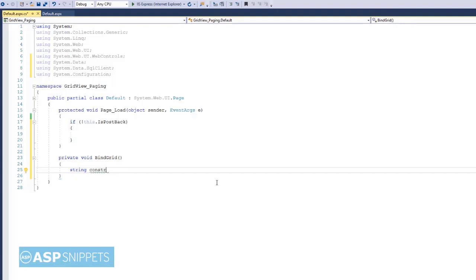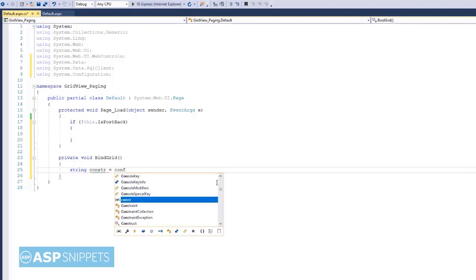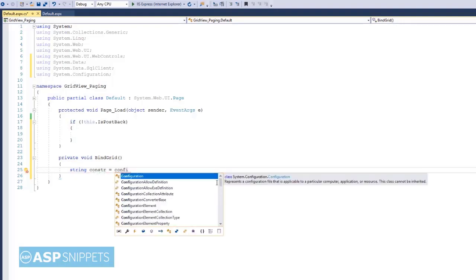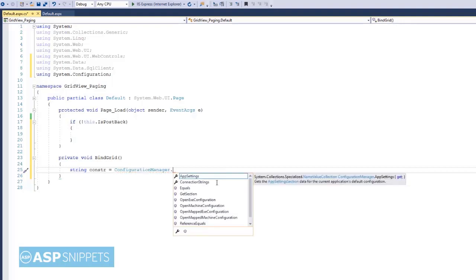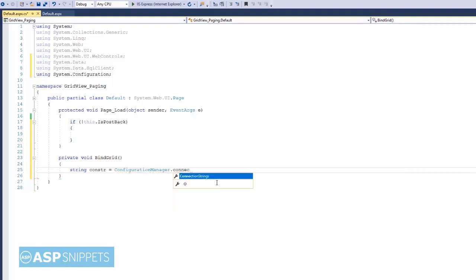Now I am fetching the connection string from the web.config file.